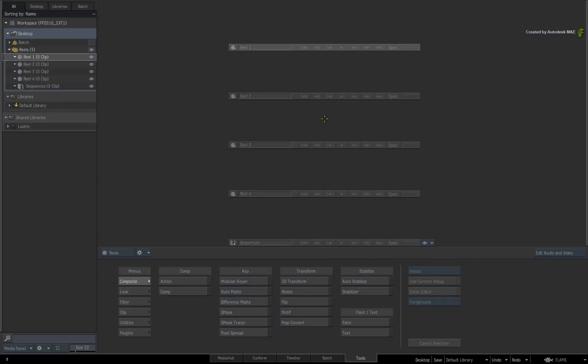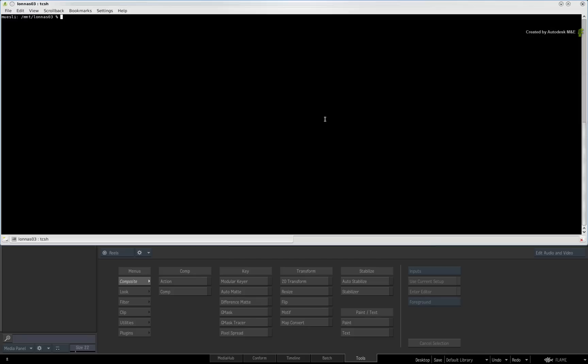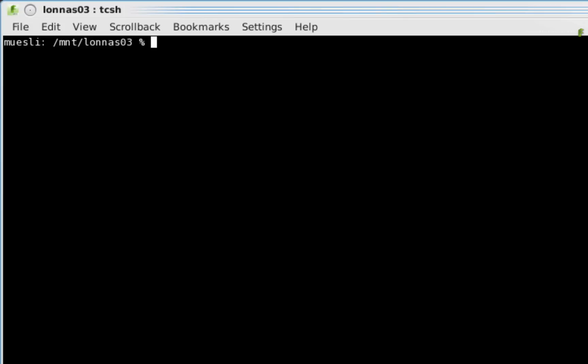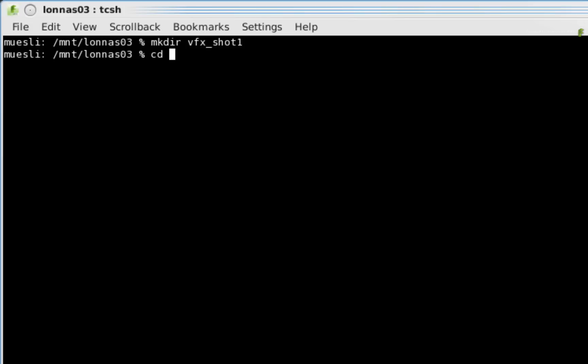Now before the shot is imported into Flame Premium, we need to set up a few things. We'll first create a new folder and then run the Python script to start monitoring that folder. I am going to use a shell but you could use a file manager to create a folder. So in a shared storage location, I will type mkdir vfx_shot1. Next, I'll go into this directory by typing cd vfx shot1.